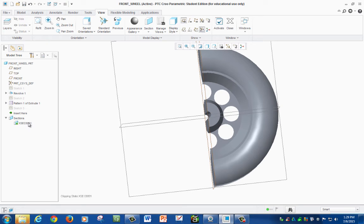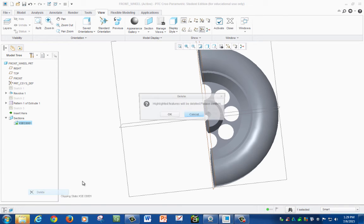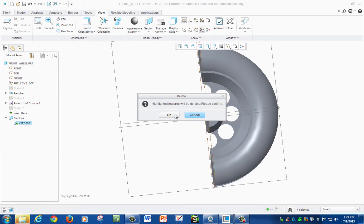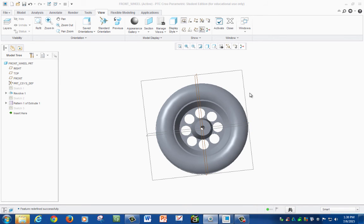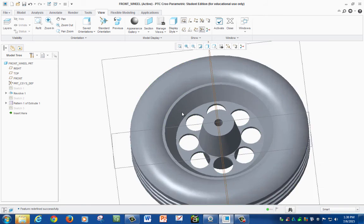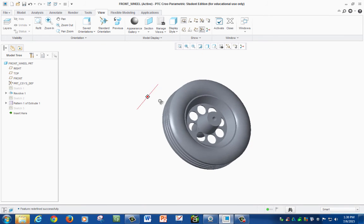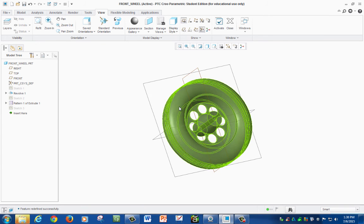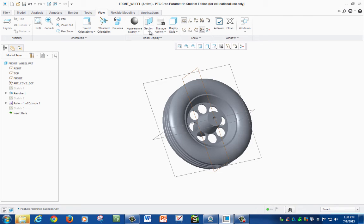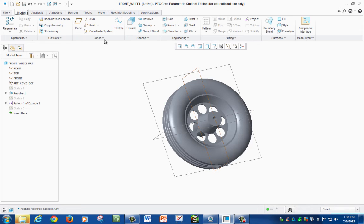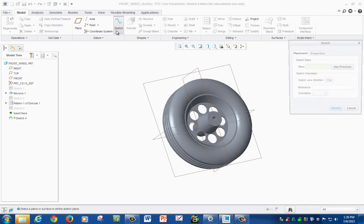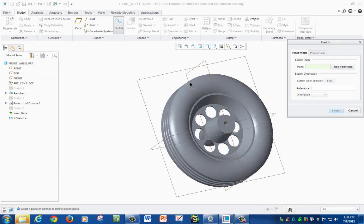Now we're going to be using the offset function, which with the offset option we're required to make a sketch on our part in order to cut what we need to cut. So first we make our sketch and we're going to select our plane.